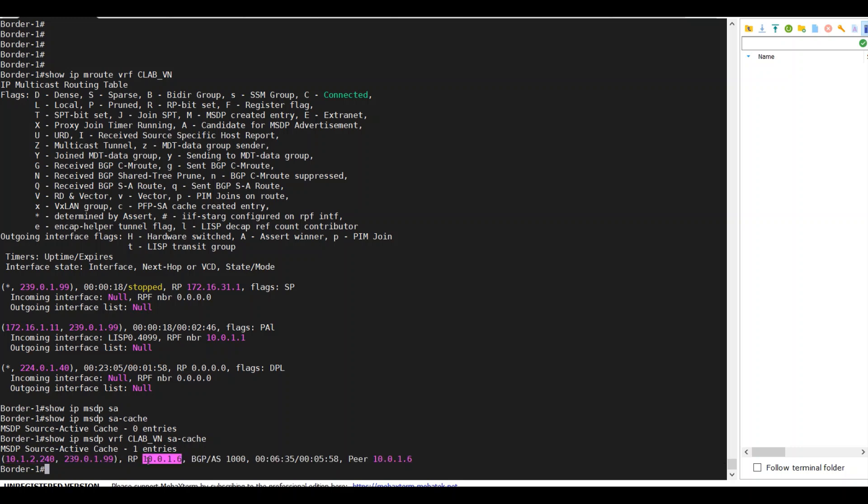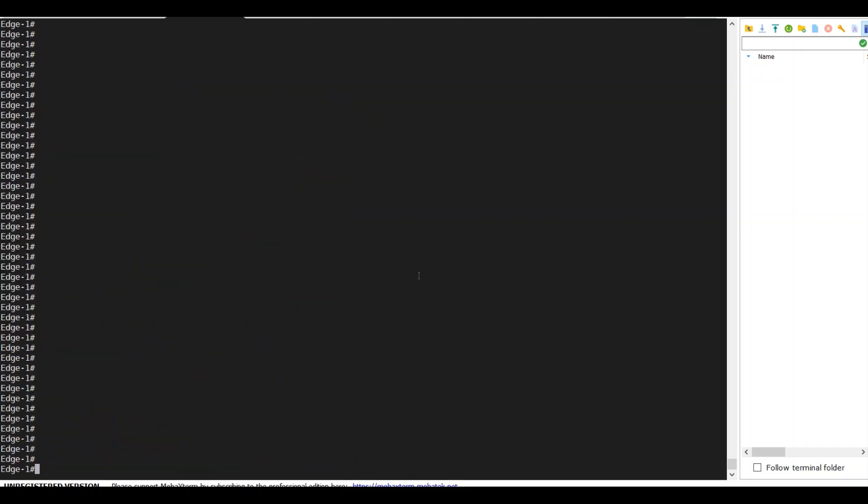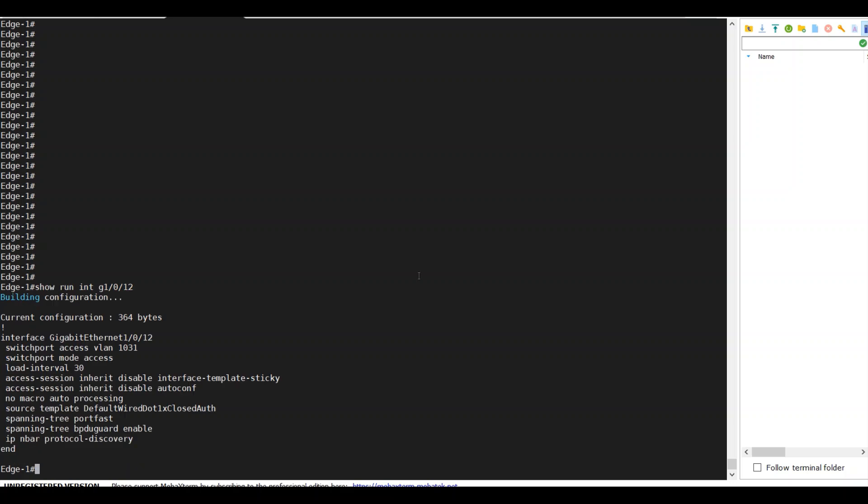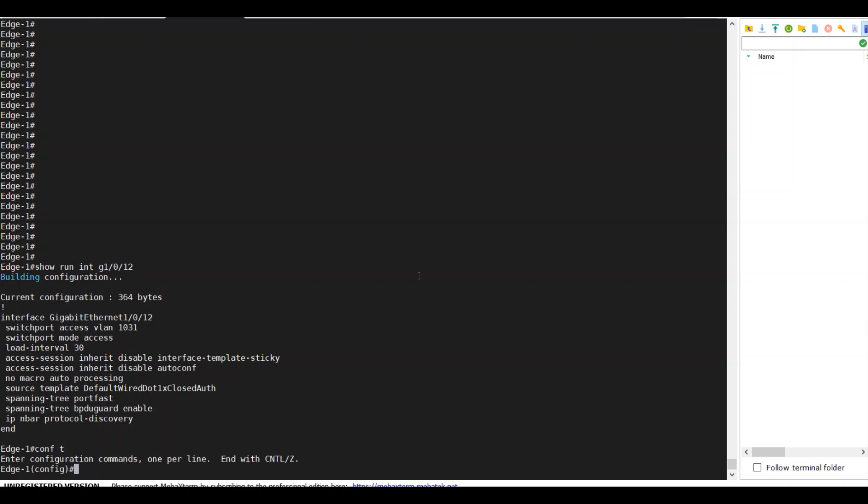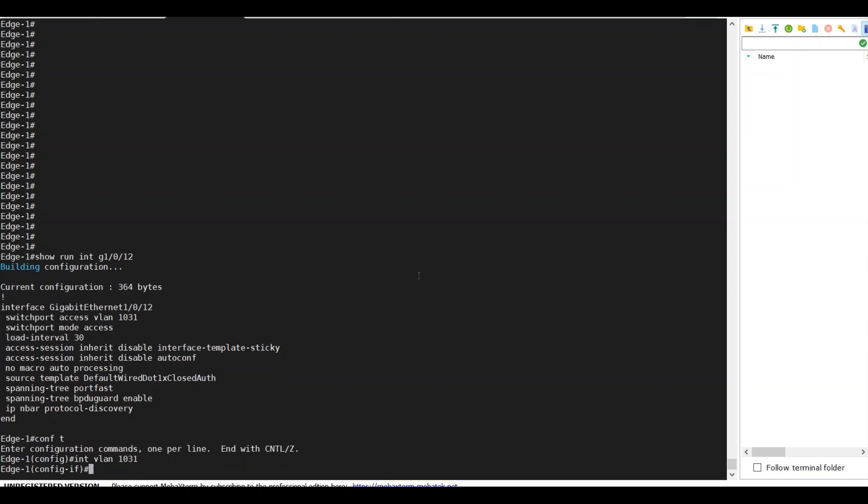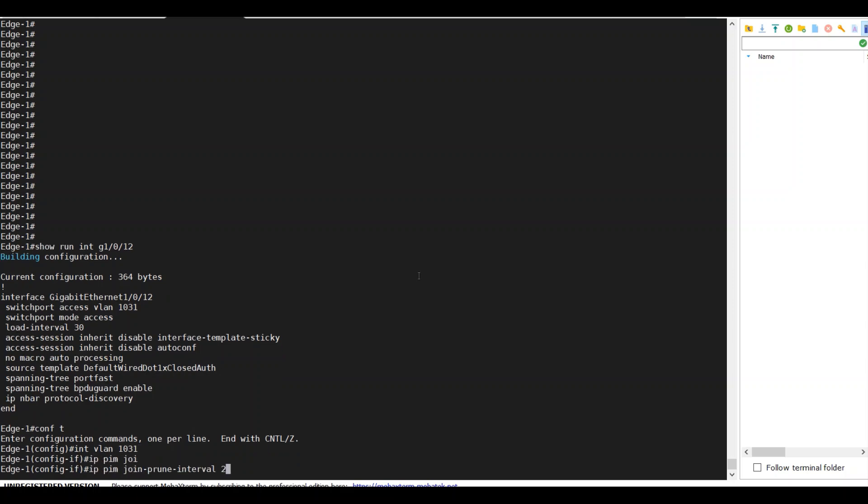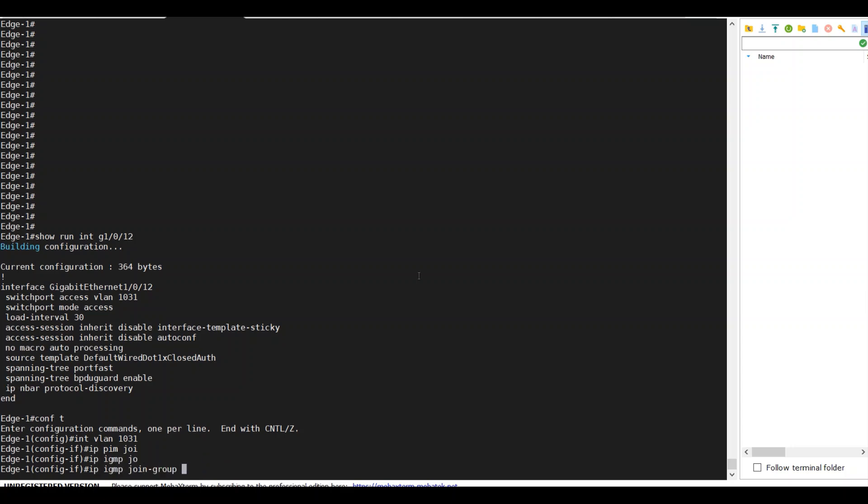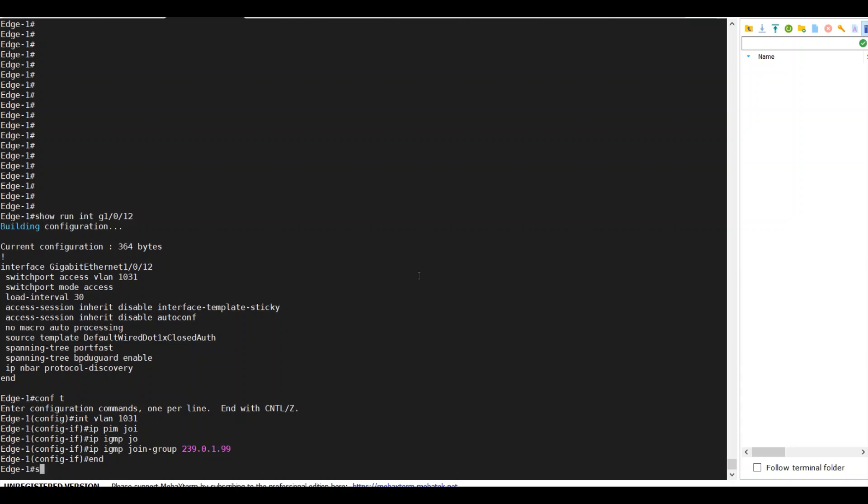Now let's just go to the edge and show run interface G1.0.12. And now the host is connected to VLAN 1031. We'll just go to this VLAN interface and IP PIM join. IP IGMP join 239.0.1.99. Show run int VLAN 1031.